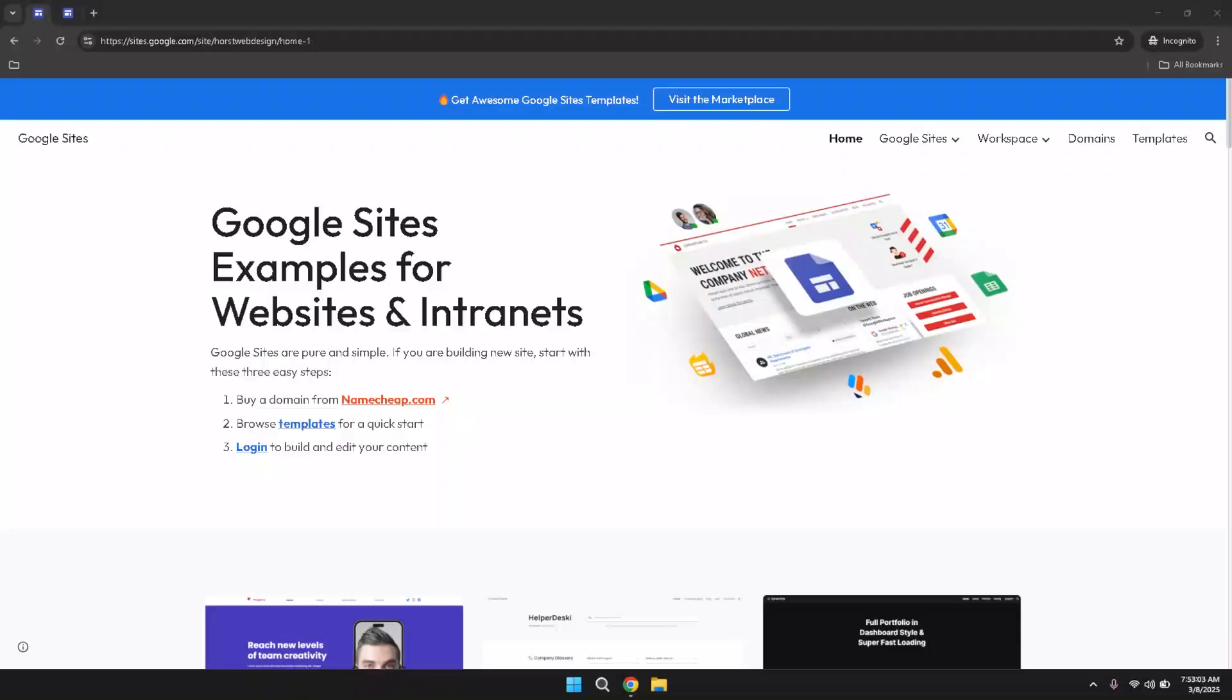In today's video, I'm going to give you a Google Sites tutorial for beginners. If you find this video useful, please consider liking and subscribing and let's get right into it.